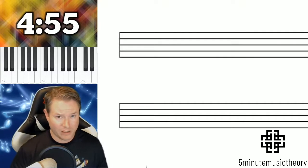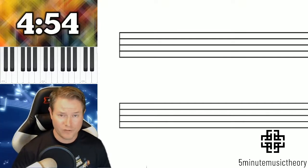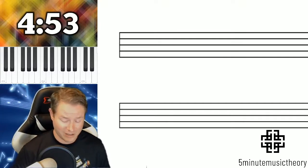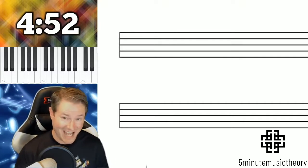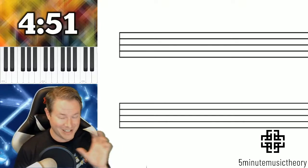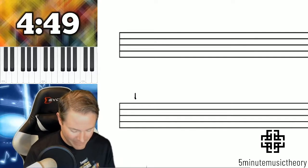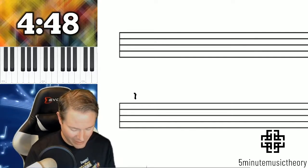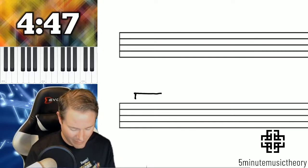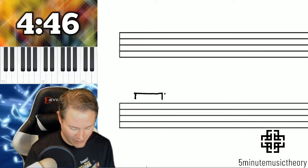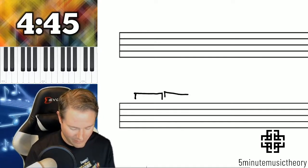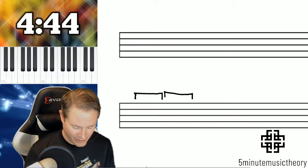We've already covered the period, which again is two phrases, consisting of an antecedent phrase and a consequent phrase. So I'm going to write down here a small example of a period.